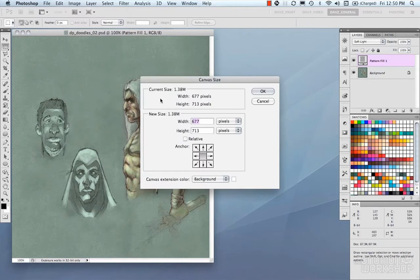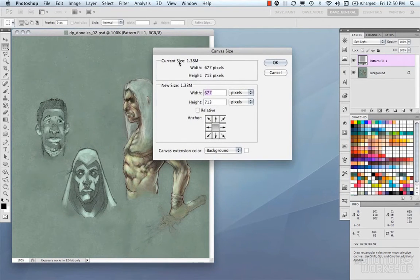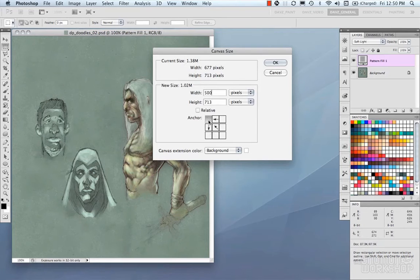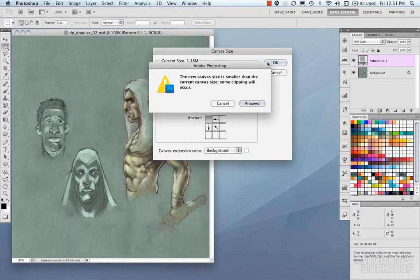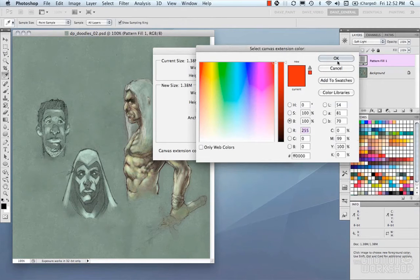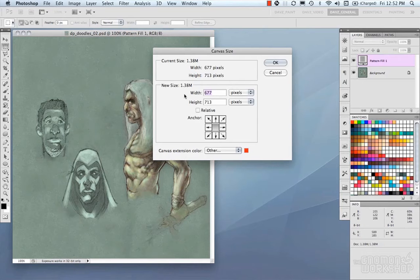Canvas Size allows you to crop the canvas. You have your current size with file size, width and height, and a new size field. You can make it absolute or relative. The anchor determines the direction of cropping — for example, clicking the top-left anchor crops from the bottom-right corner toward the top-left. Photoshop will warn you that you're going to clip some of your image, and you click Proceed. You can also change the canvas extension color. If you're making the canvas larger, you could set it to something like 1000x800 from the center.